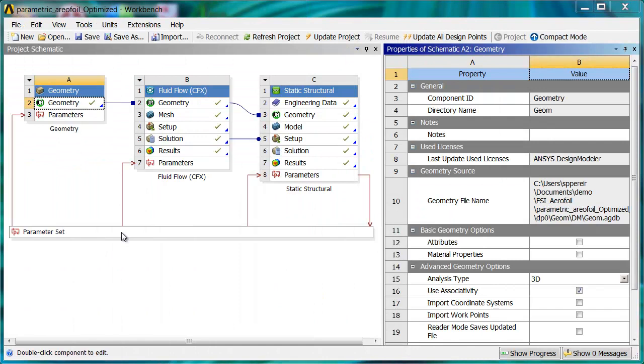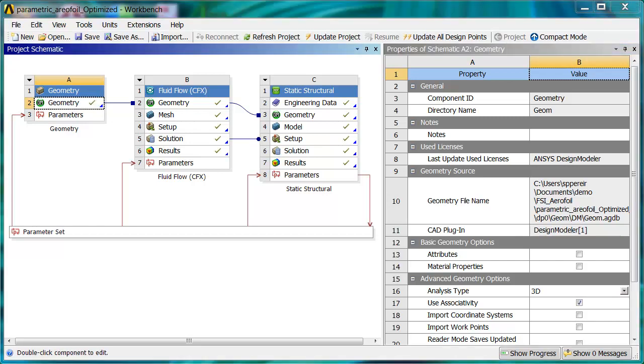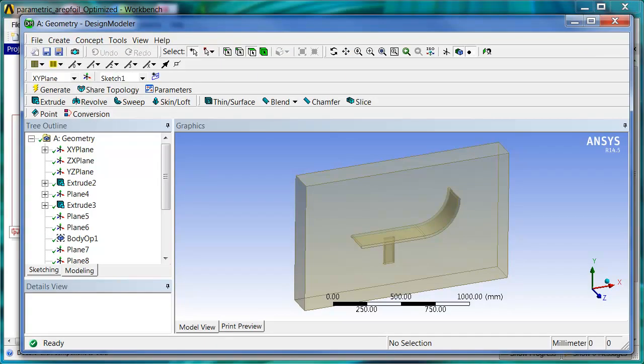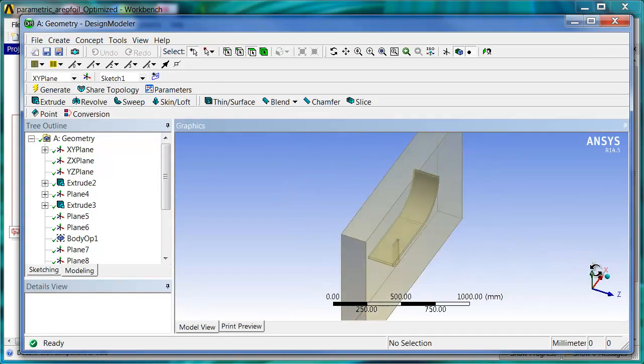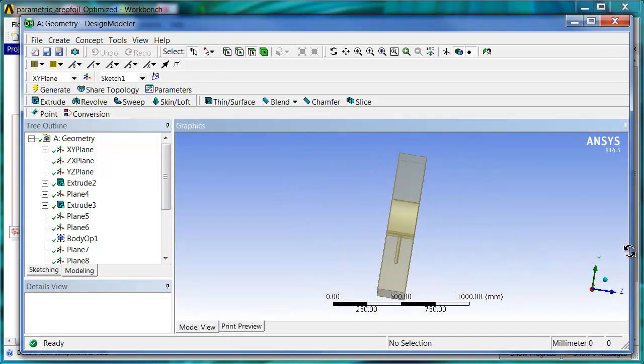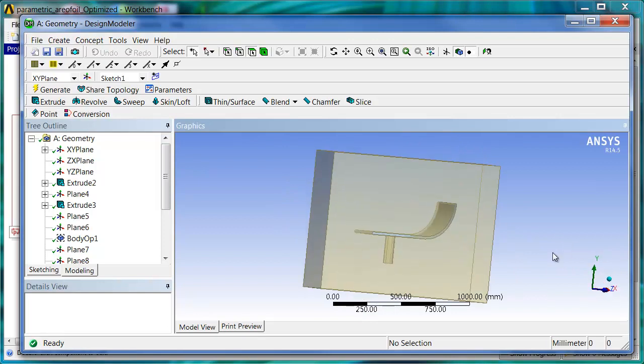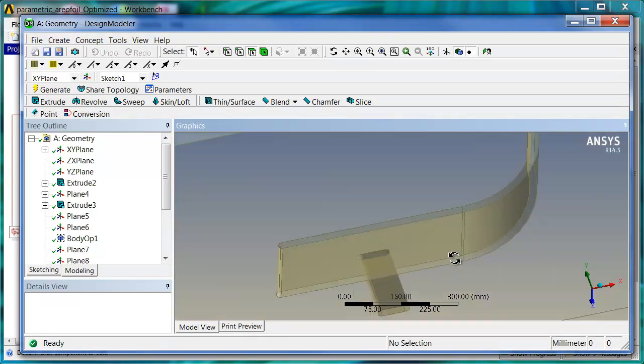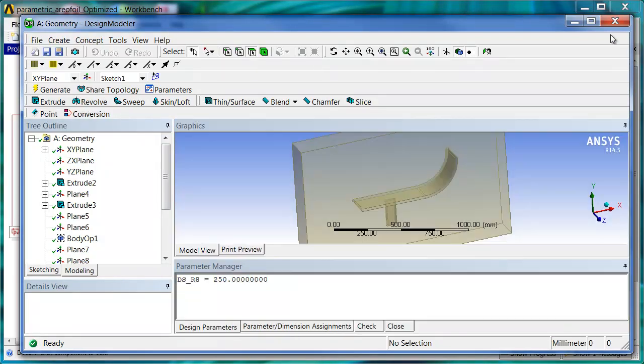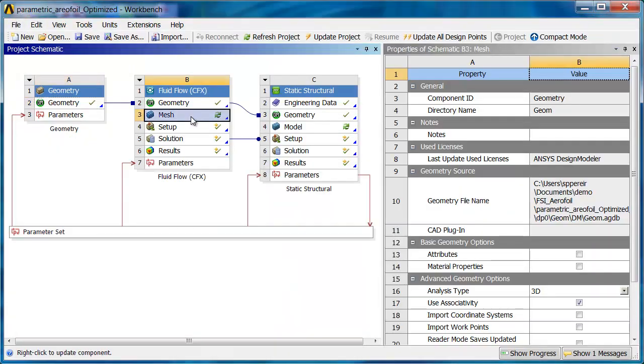So here's a simple one-way FSI project that we're going to run this test through. Just to pop in and show you what the geometry looks like. You can see it's just a thin model, an airfoil on a post.